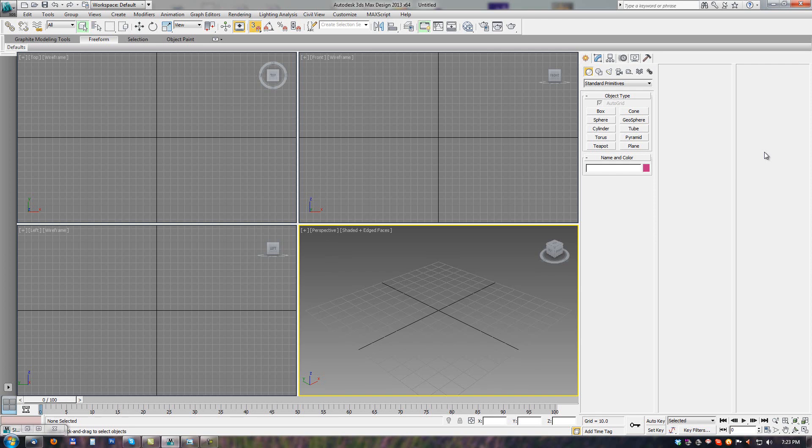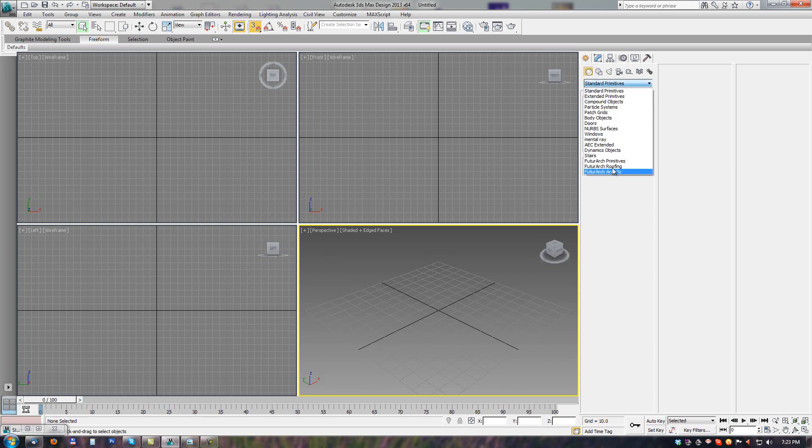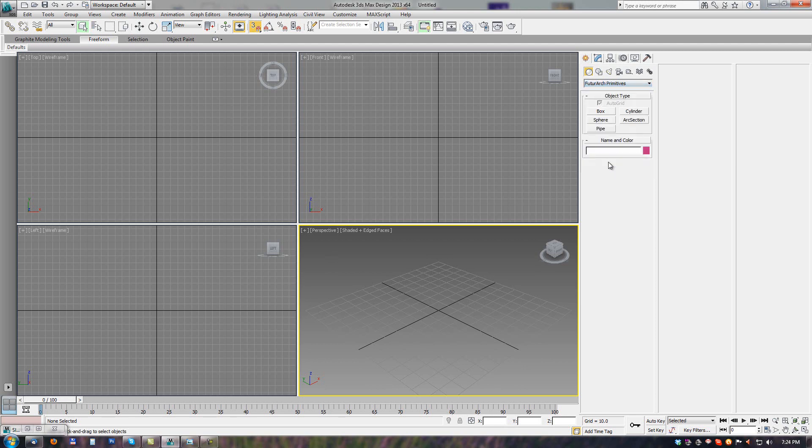Future Arch Primitives. Primitive tools are located in the Create Section, Geometry, and Future Arch Primitives item. Here we have five basic primitive tools: Box, Sphere, Pipe, Cylinder, and Arch section.